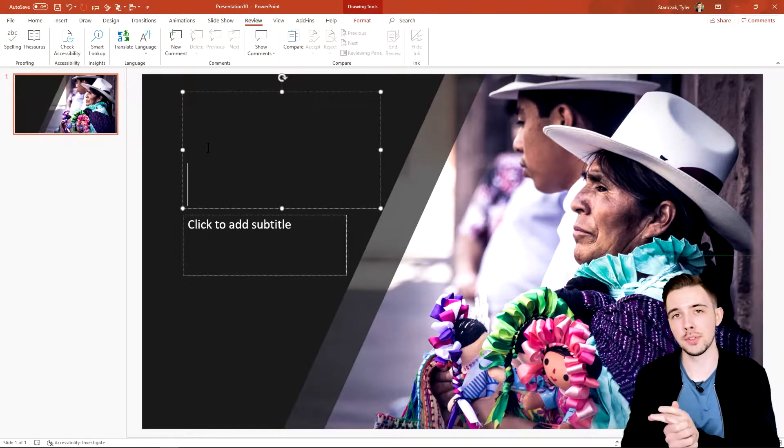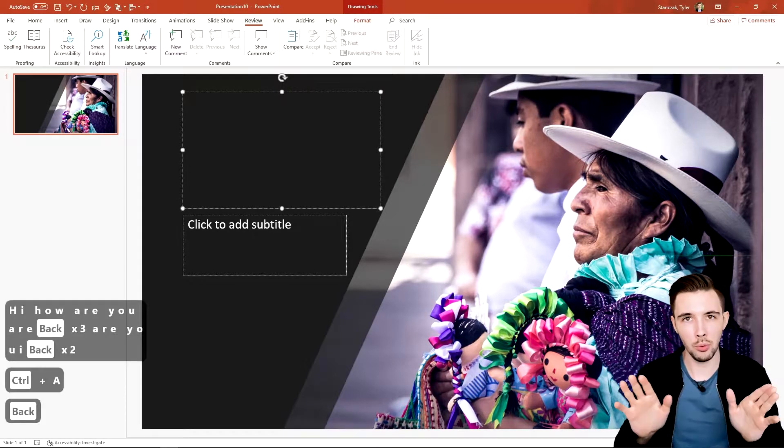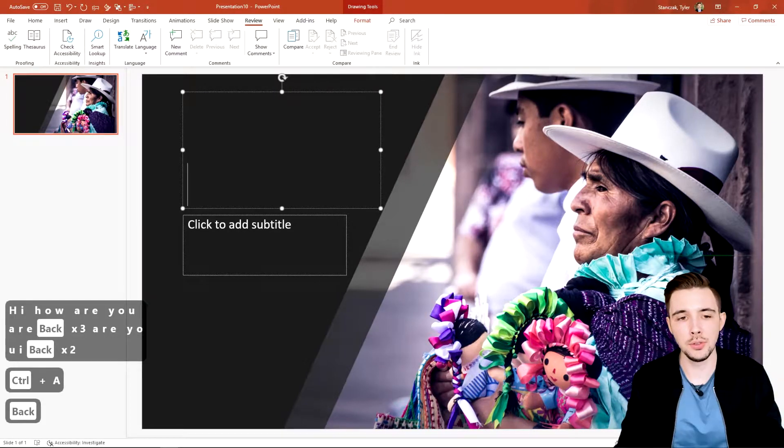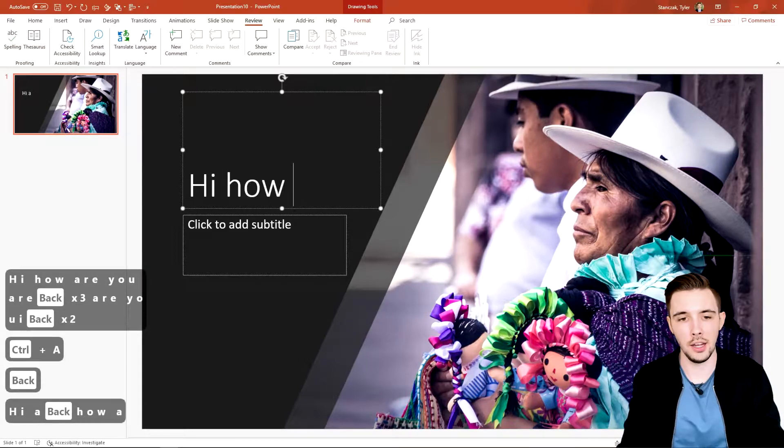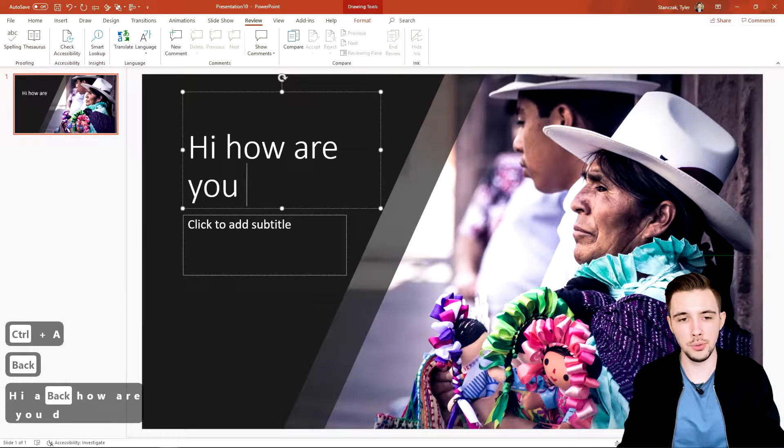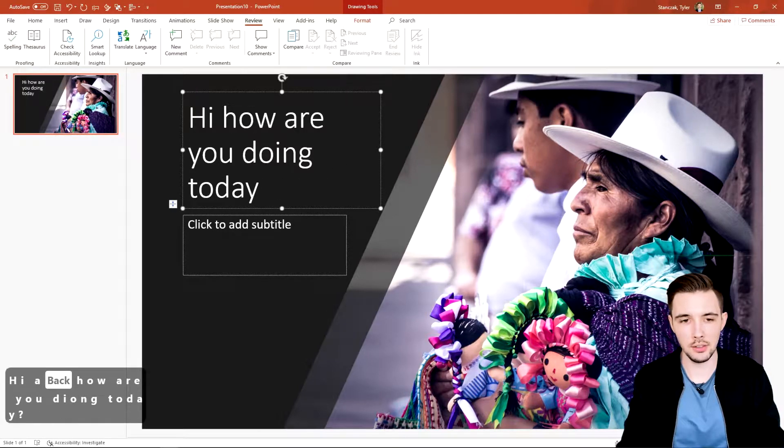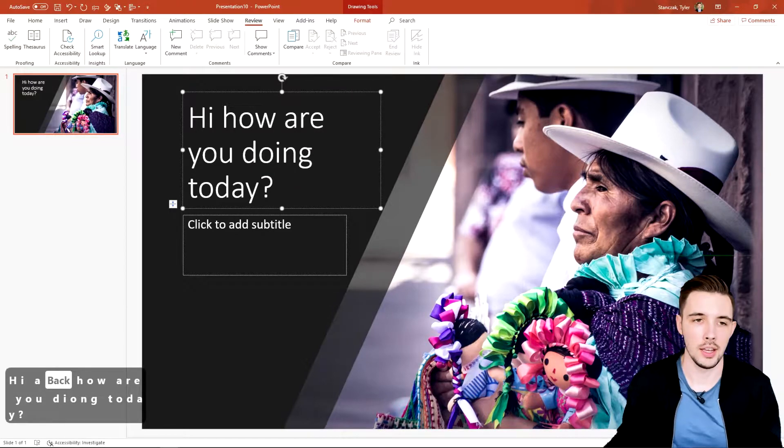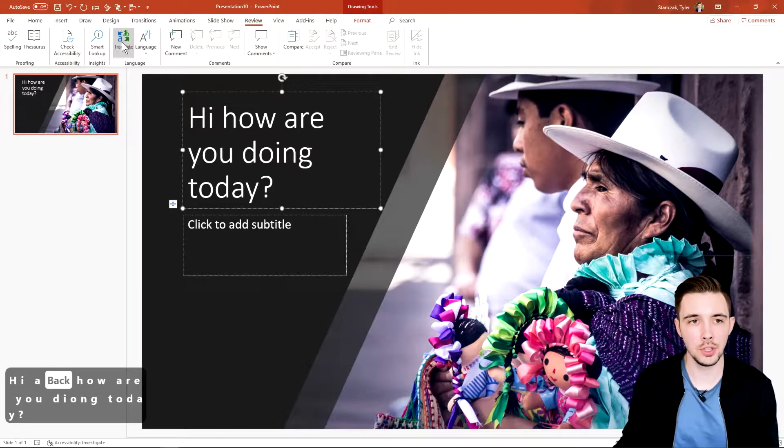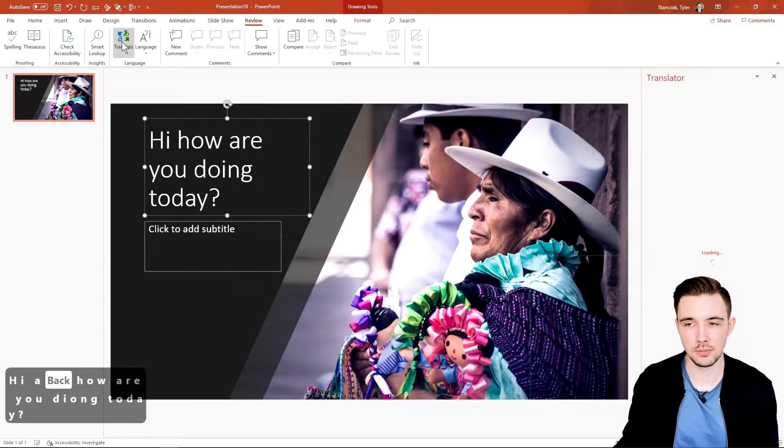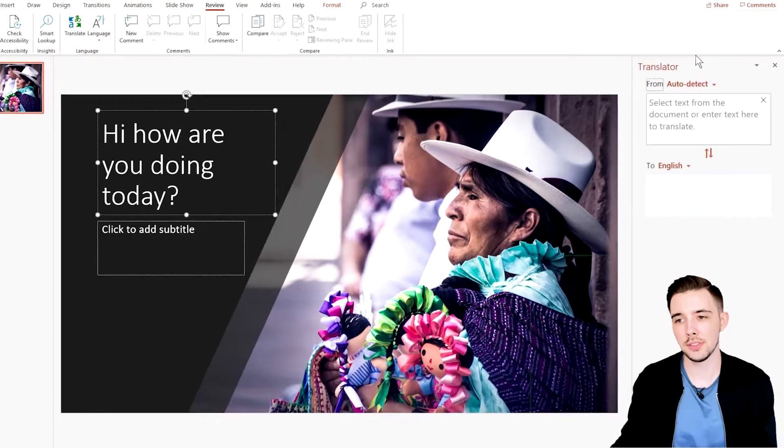No worries. You can type in, let's say, 'Hi, how are you doing today?' And then what you can do is you could go here to Translate.